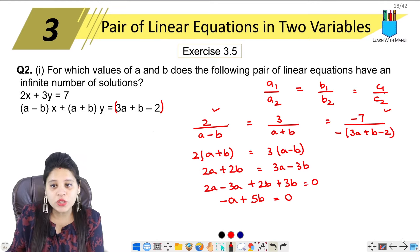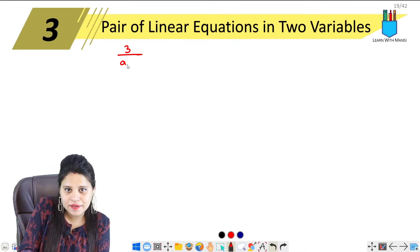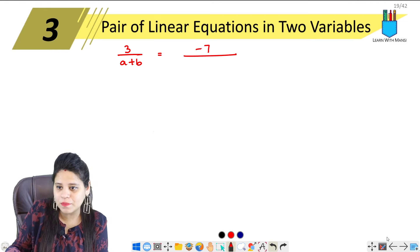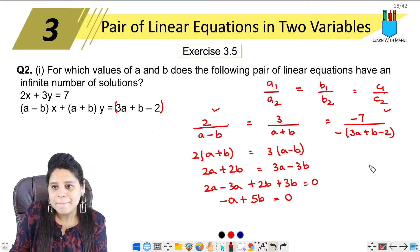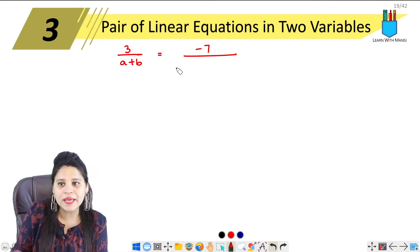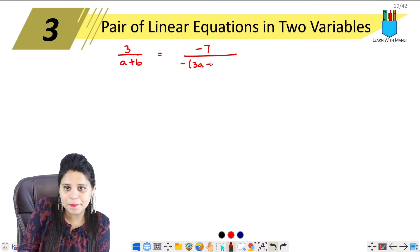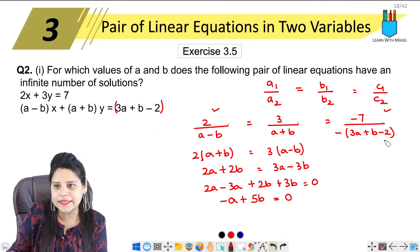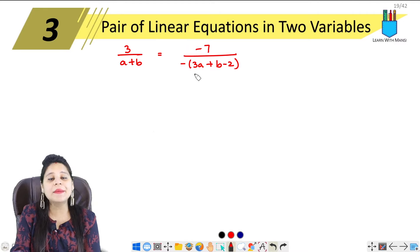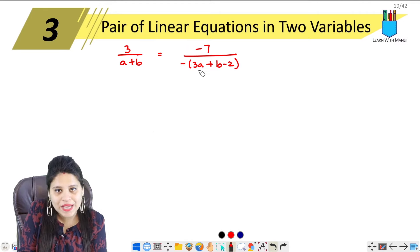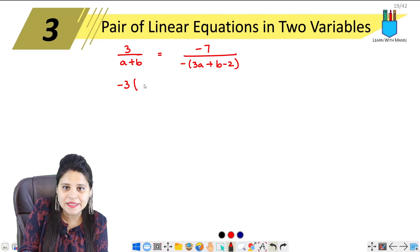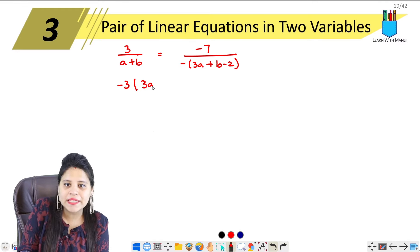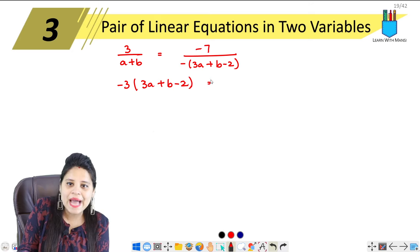Now for the second pair: 3 upon A plus B equals minus 7 upon minus 3A plus B minus 2. We cross-multiply: 3 times minus 3A plus B minus 2, and minus 7 times A plus B.